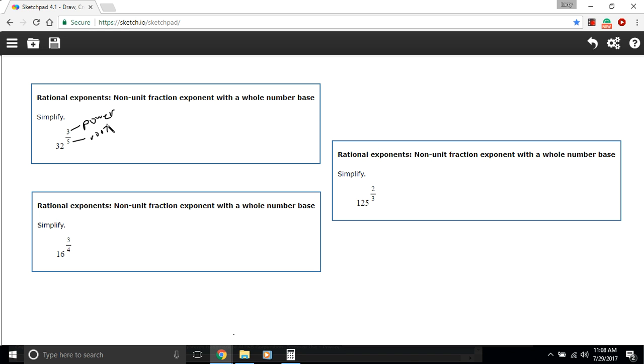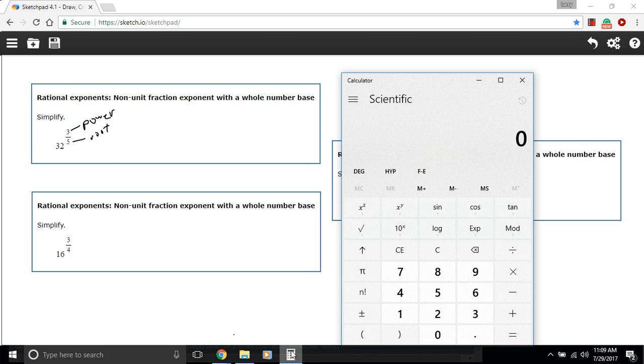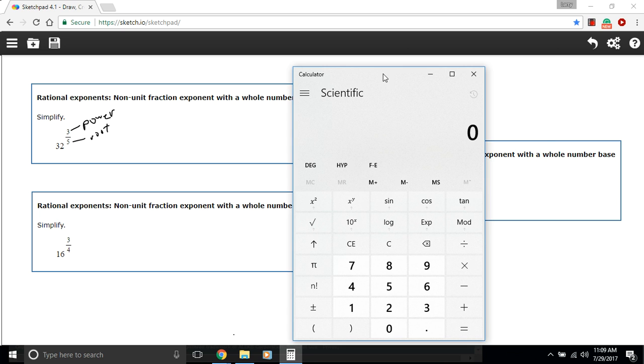So this would be 32 to the third power and then the fifth root of that. Sometimes it's easier to do the root first and the power second, sometimes it's easier to do the power first and the root second. If you've got a calculator it probably shouldn't be too hard, but it is good to know how to raise things to powers and take roots on your calculator.